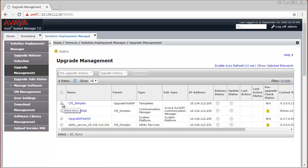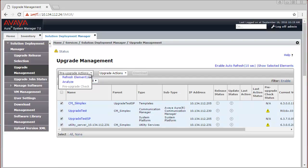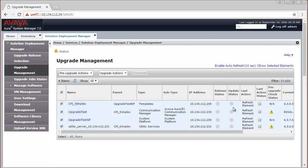Let me click on the CM Simplex template. As you can see, all the elements have been automatically selected since they are all part of the same template and same environment. Now that I have selected them, let us click on Pre-Upgrade Actions and Refresh Elements. You need to specify a self-explanatory job name here, for instance Pre-Upgrade Refresh. You can either select to run it immediately or schedule later, but to proceed with the upgrade you need to select run immediately. After this has been set, click on Schedule. The job has been scheduled to reach out to these elements and collect the required version and configuration information.